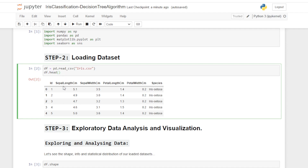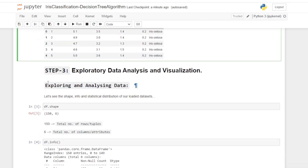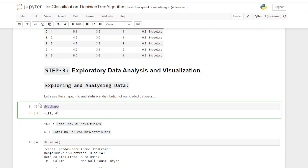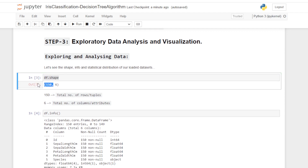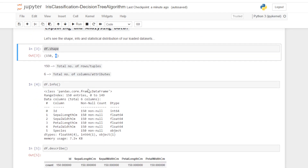We are getting the first five tuples of our dataset. In step number three we are going to do exploratory data analysis and visualization — first exploring and analyzing our data. Using dm.shape, we can see there are 150 total rows or tuples in our dataset, and six total columns or attributes: columns one through six are the attributes in our dataset.